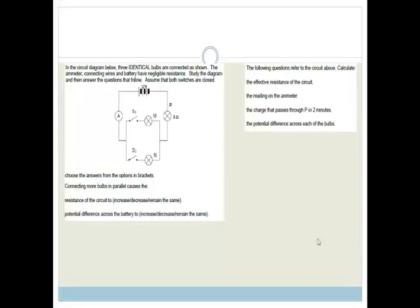In this circuit diagram below, three identical bulbs — bulb 1, bulb 2, bulb 3 — are connected as shown. The ammeter, connecting wires, and battery have negligible resistance. We have a 12-volt battery, an ammeter, switch 1 and switch 2. M and N are in parallel, and P is 6 ohms. Since they're identical, M and N must also each be 6 ohms.